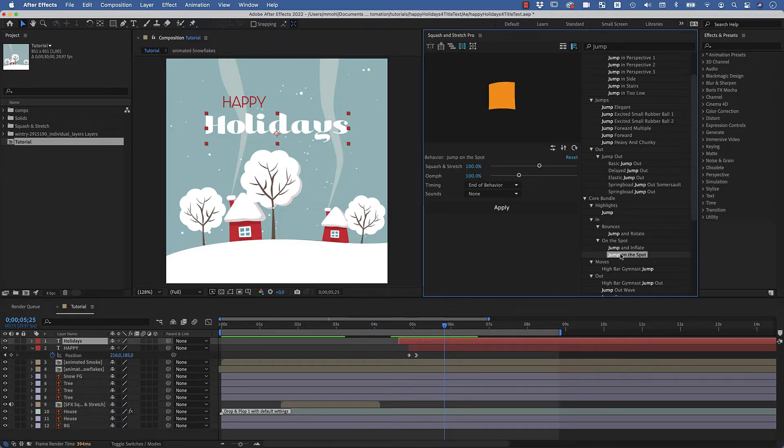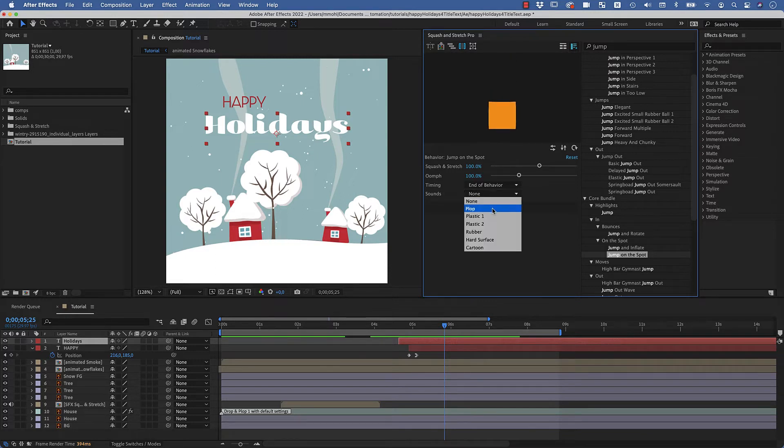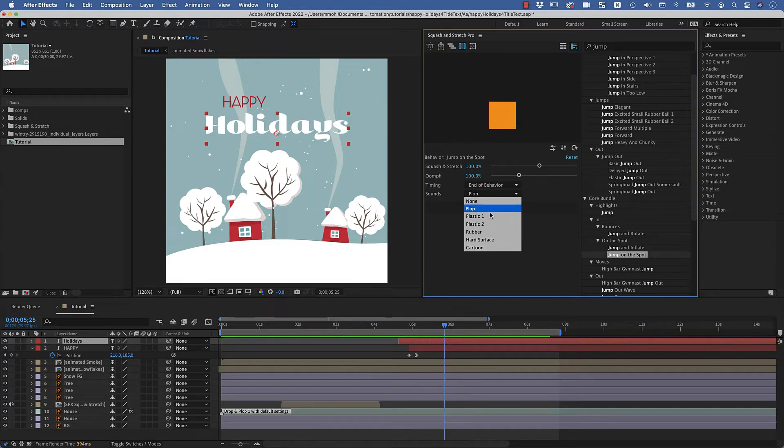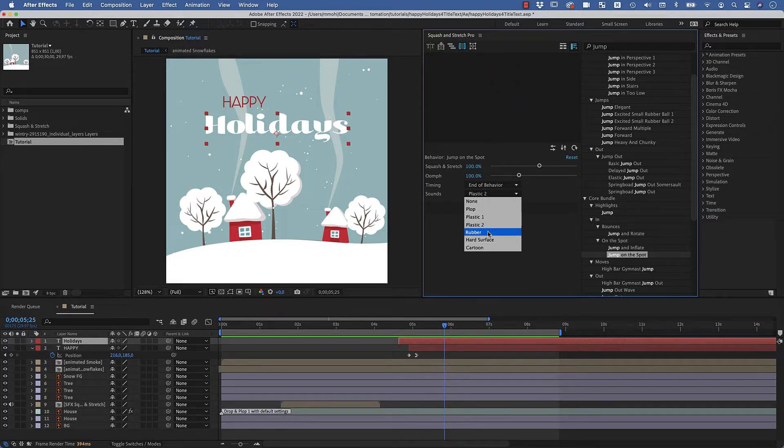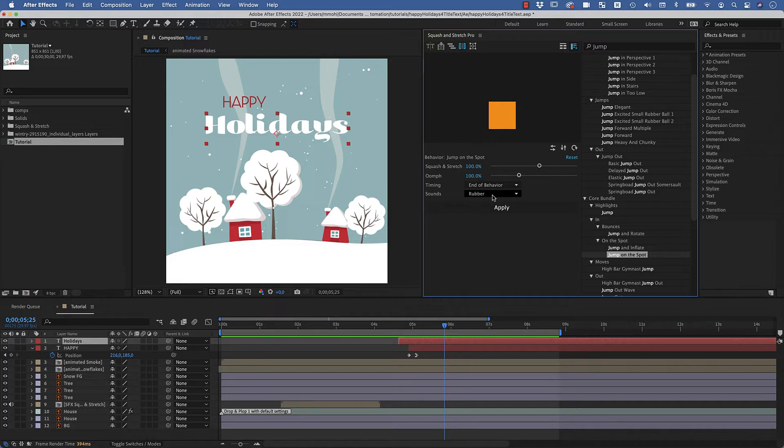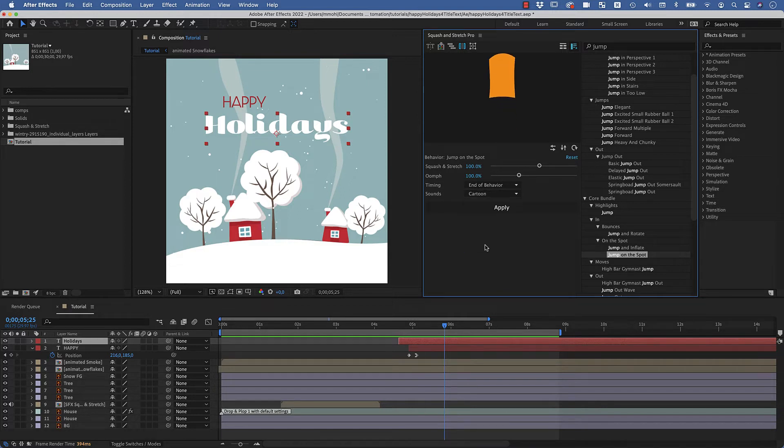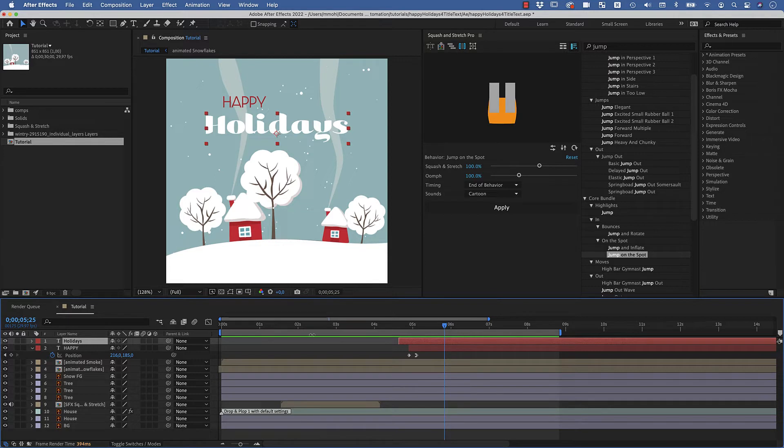And you can also choose some sound effects here which helps actually a lot to sell the animation. So maybe let's check those. You can see various different sounds available here. Maybe we go here for this cartoon variant.